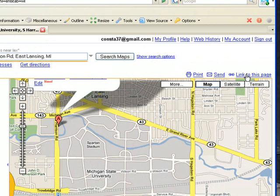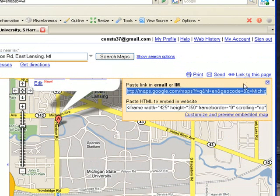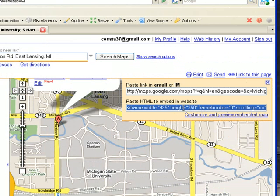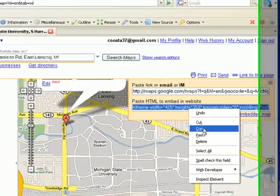In order to get this on your page, click Link to this page. And copy, paste HTML to embed in a website.